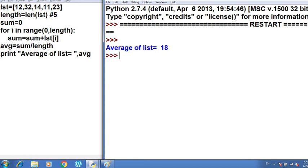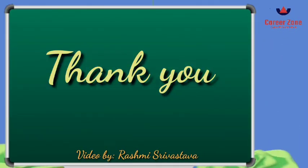I hope you have understood both programs — finding the average of numbers and checking whether a number is palindrome. Practice both these programs at home. If there is any problem, you can ask me. I will show you more programs with nested loops in the upcoming videos. Till then, stay safe, stay home. Thank you so much.